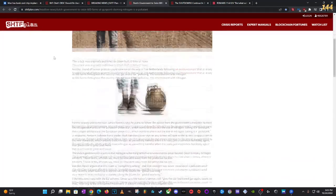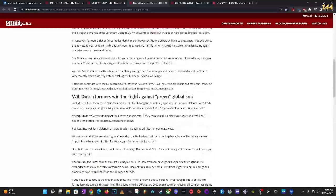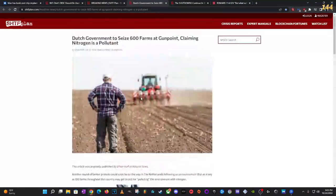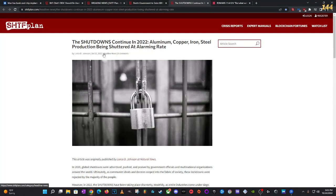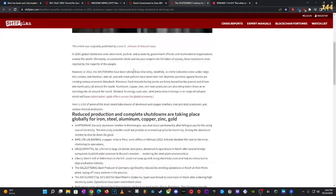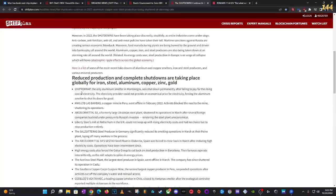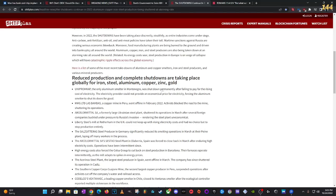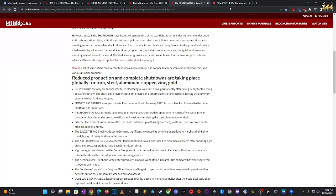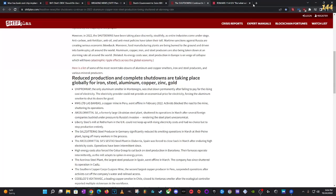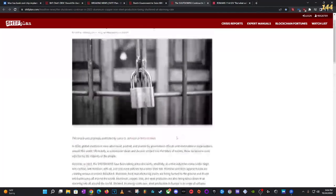They're gonna go after the food. Dutch government to seize 600 farms at gunpoint claiming nitrogen is a pollutant. They're going to go after the food and go after the energy. Europe energy crisis was created by political intervention. They're going to take all your necessities away to funnel you into this beast system to make you take the chip. Because let's say you go a week without food you're going to take it, you go two weeks without food you're going to take it, without water you're going to take it. But only the elect and the multitude ain't going to take it, they're going to endure all things to not take it.